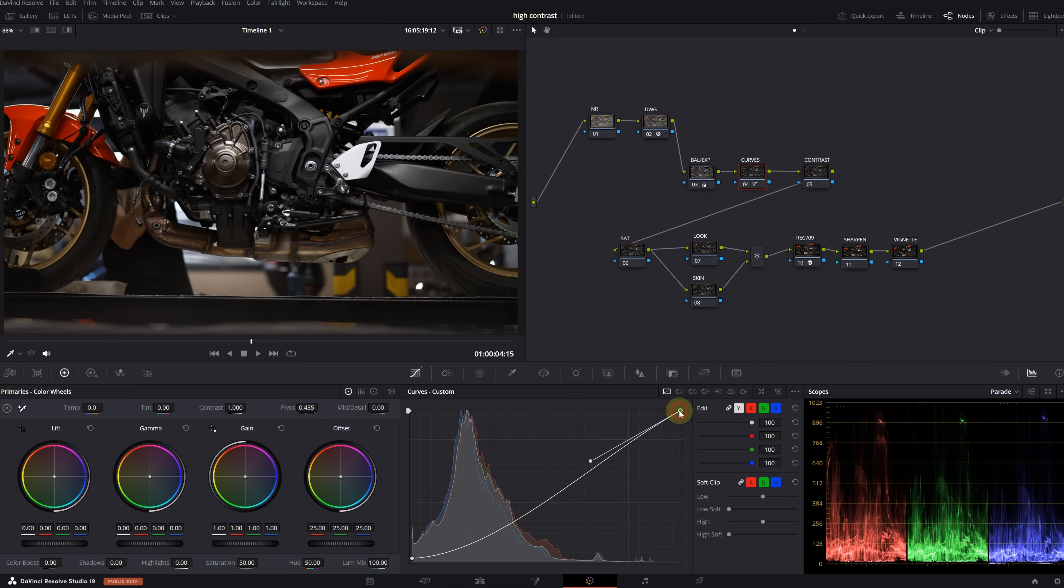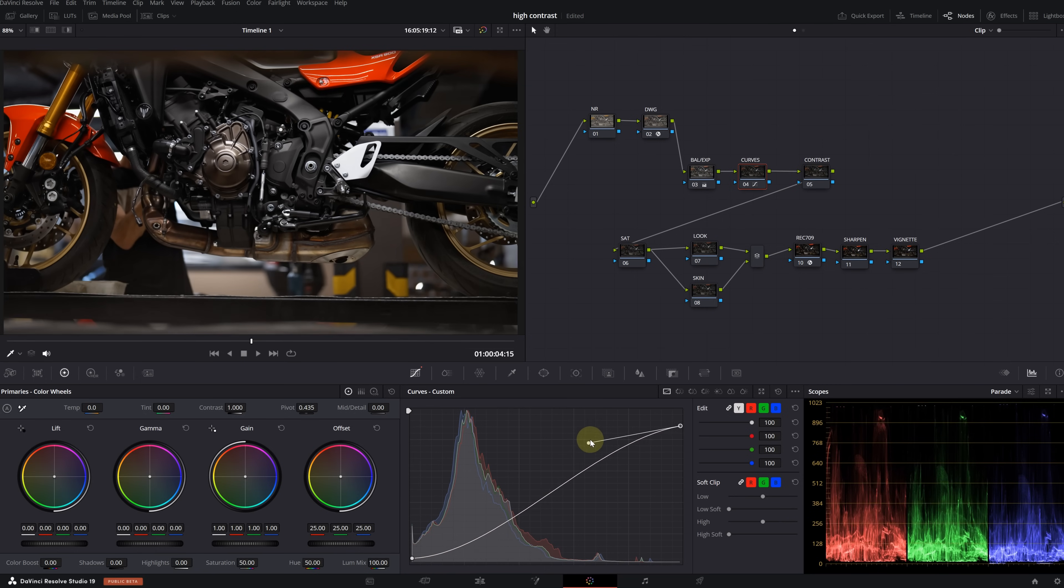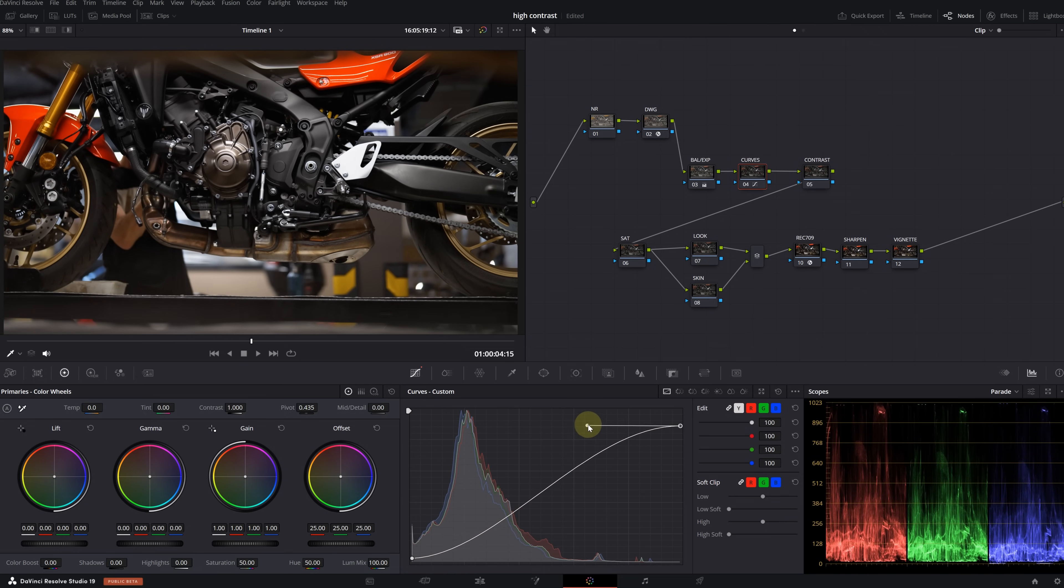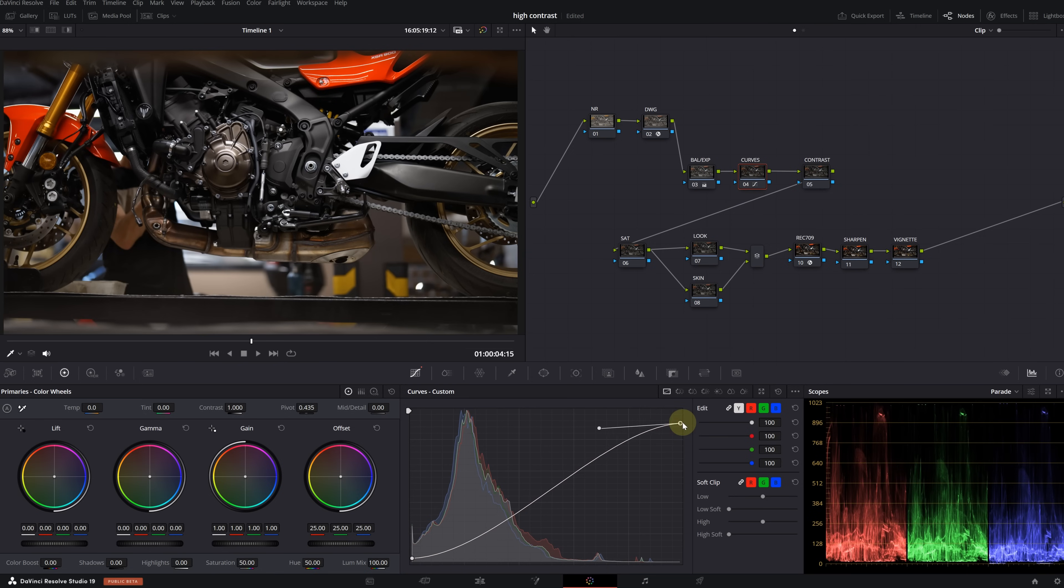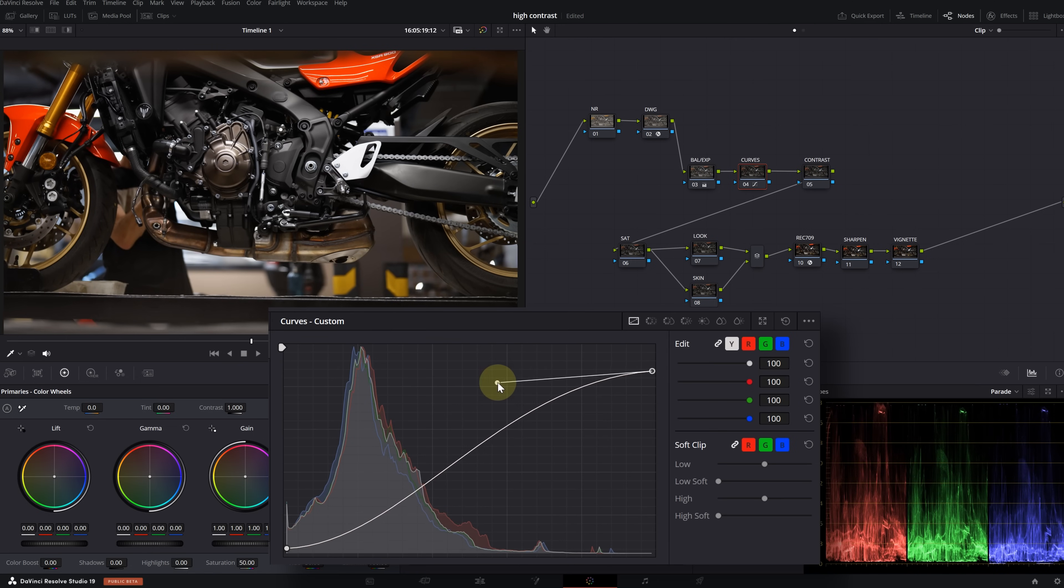Extending this point affects a larger area. You can first pull it down a lot and then leave it in the middle. Now we will do the same for the highlights. Drag the top point down a bit and extend the other point to the left. Find the middle point according to your own image.